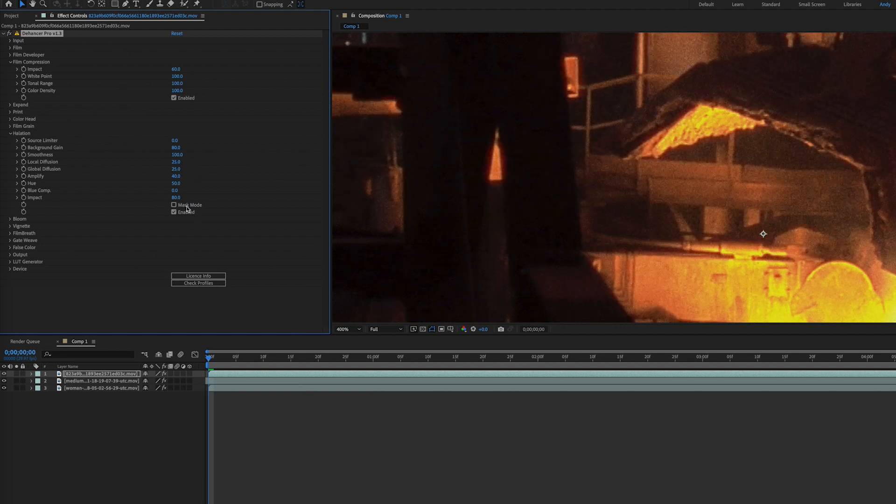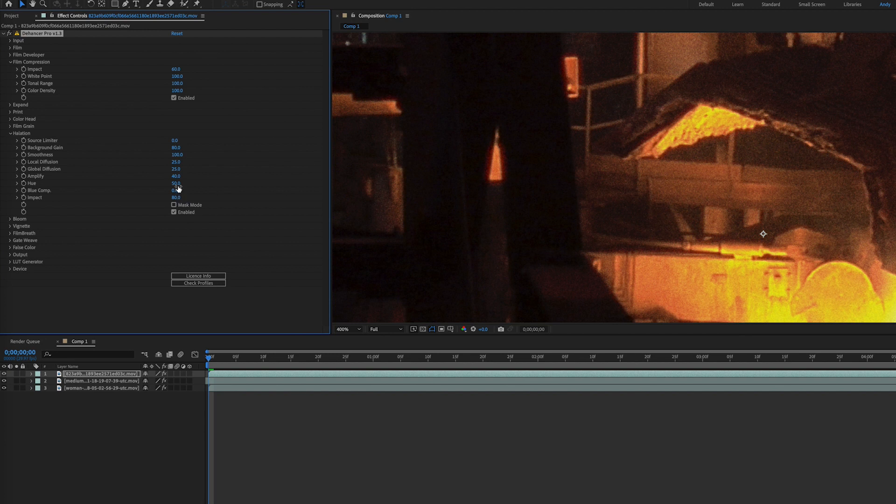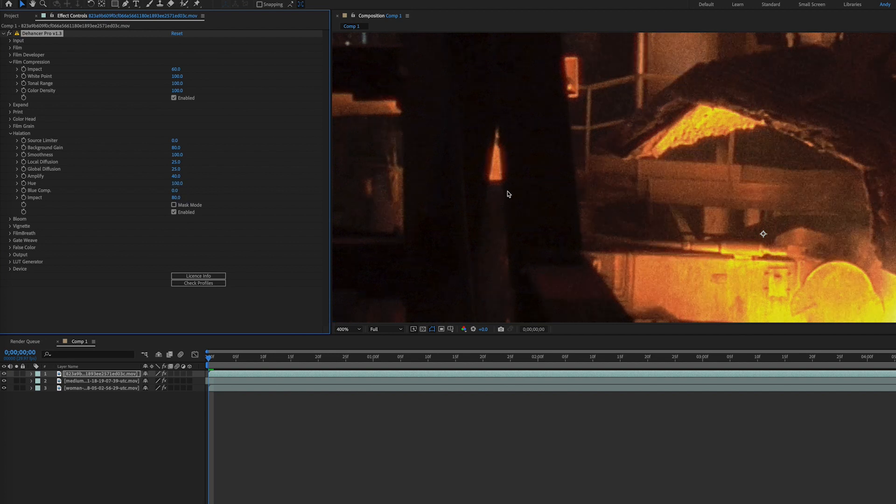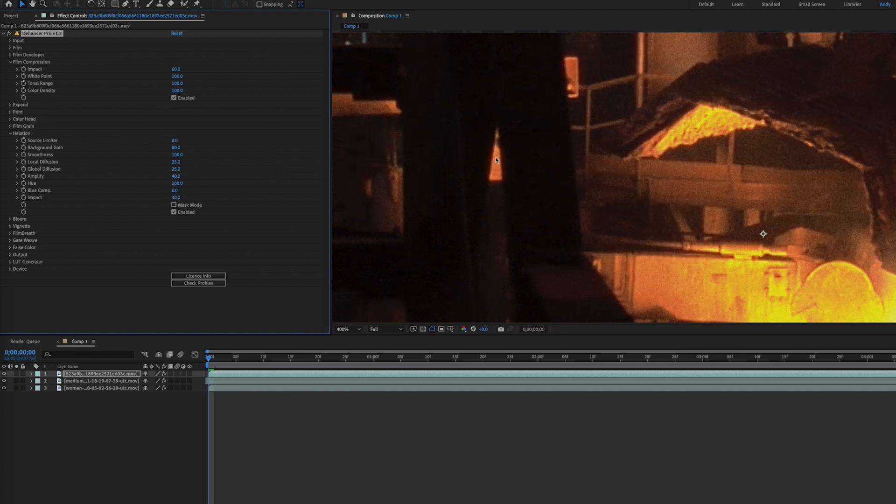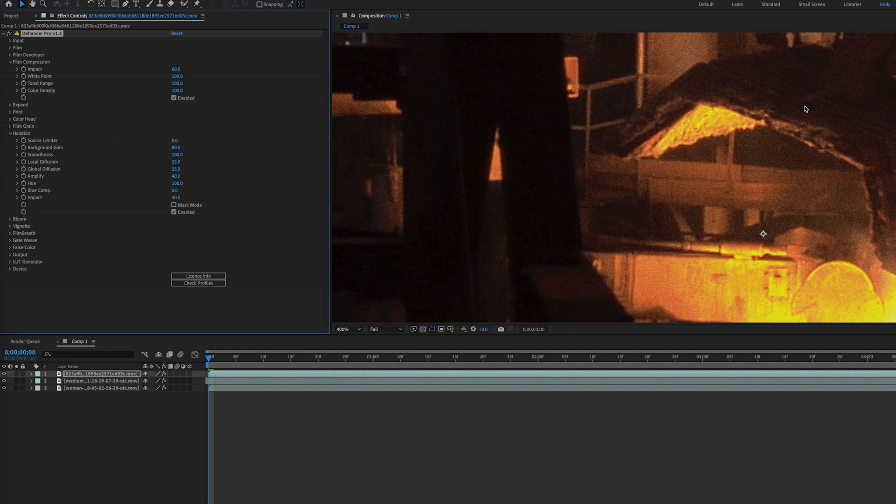Amplify strengthens the effect and orange coloration, and hue essentially helps adjust the halo from reddish to oranges. Blue compensation reduces the influence that a cool background has on seeing halation. Finally, impact acts like an opacity control on the effect.